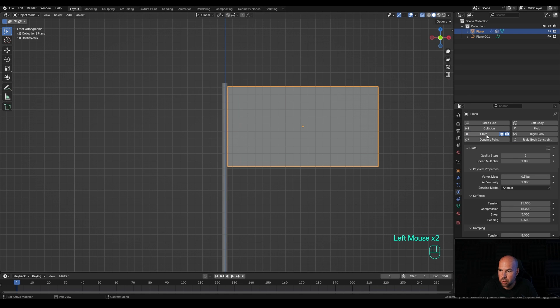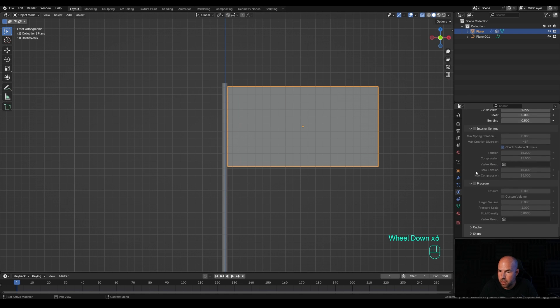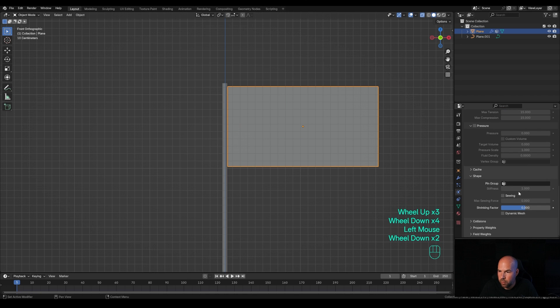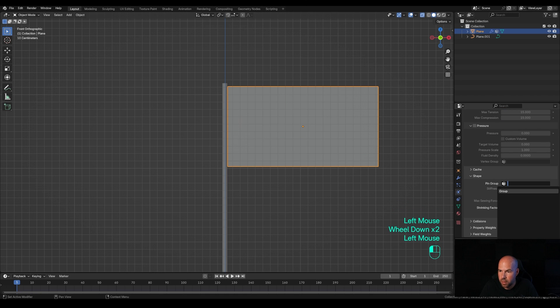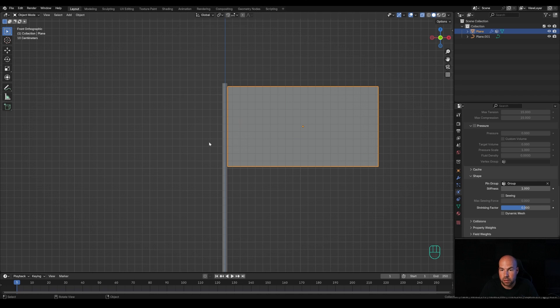We'll enable cloth simulation. Right here in the shape menu, we'll add our group as a pin group. That'll stick that part of the mesh so it won't move and won't be simulated. It won't be falling. Next, I want to enable collisions and self-collision.